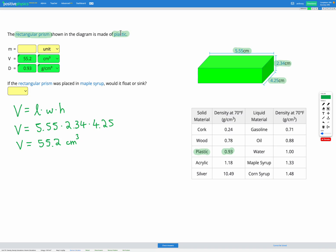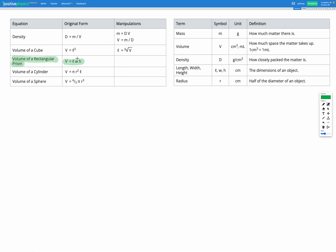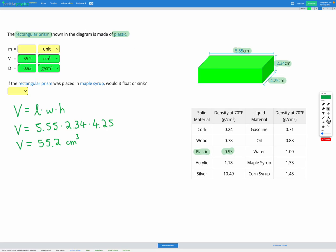From the question we got the density from the material and the volume from the dimensions, so now we've got two known variables and one unknown, which is the mass. Heading back to our equation sheet, we're looking for the density equation. Density is mass divided by volume. Since we're solving for mass, we multiply by volume on both sides — the volume terms cancel on the right — leaving us with mass equals volume times density.